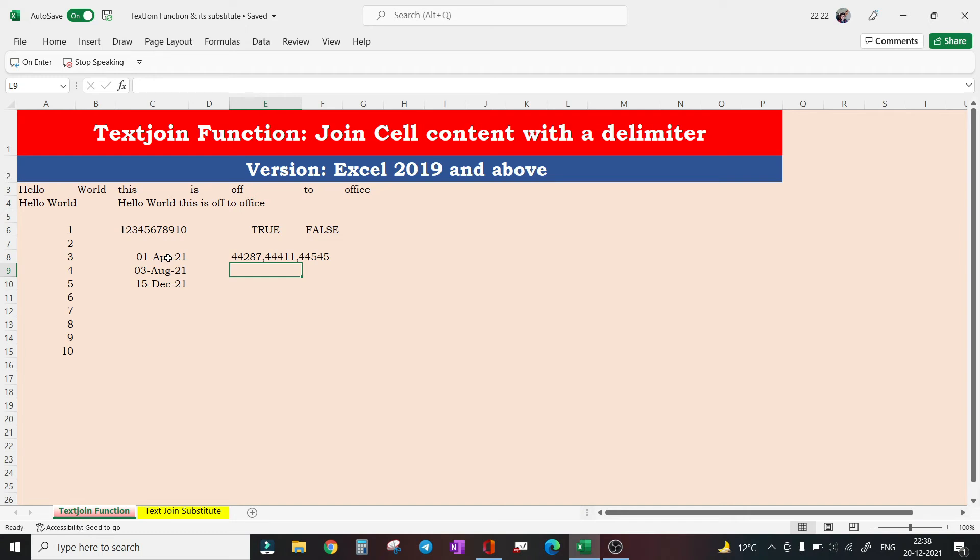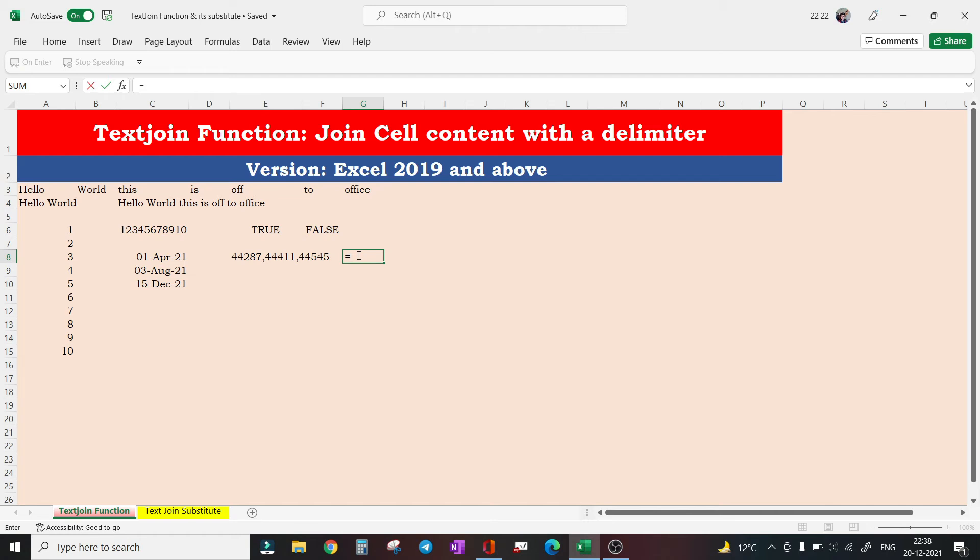In fact, computers use these serial numbers for computations of all date-related data. So what's the way out? The answer is we will use TEXT function to convert these dates to text.